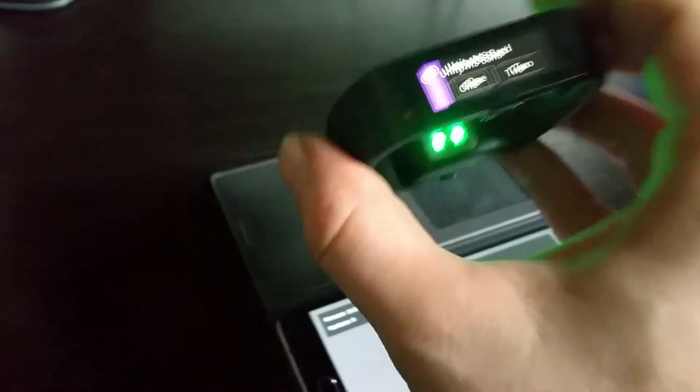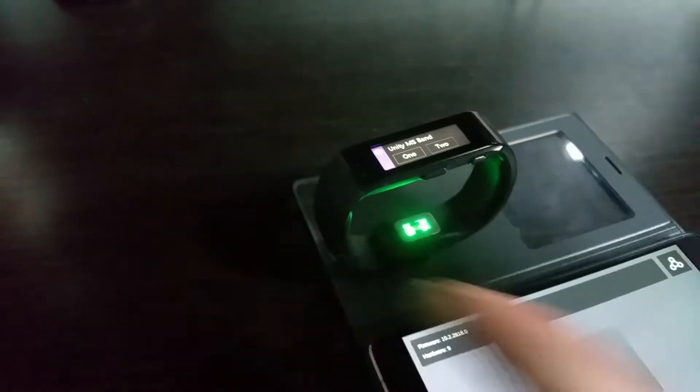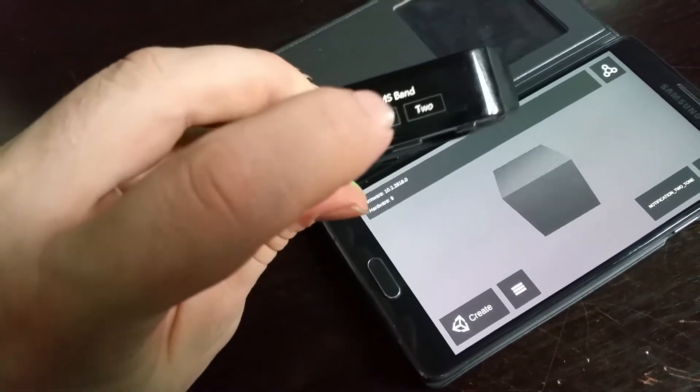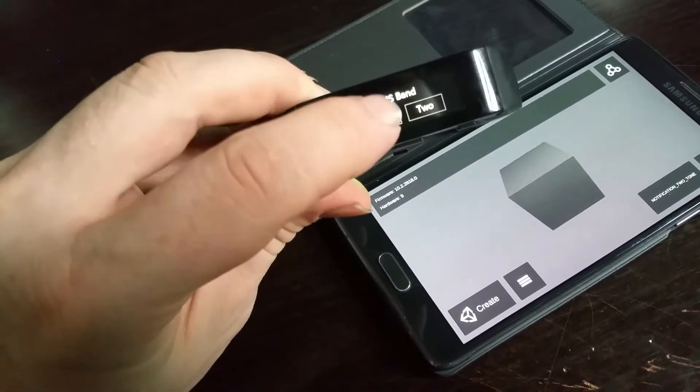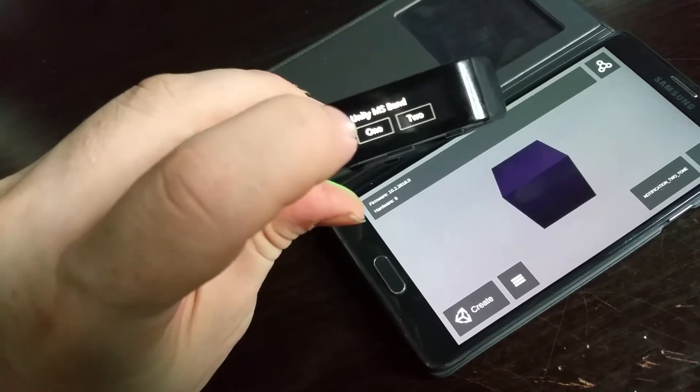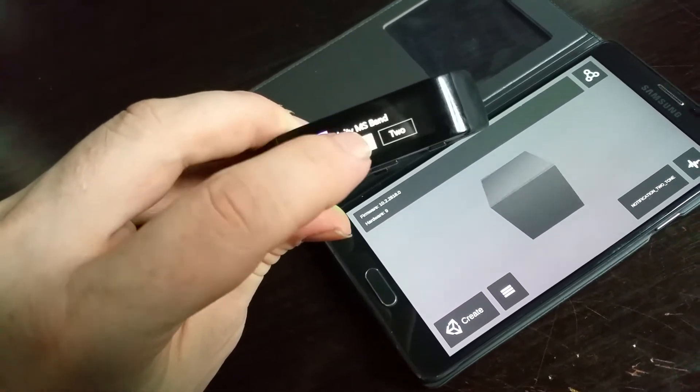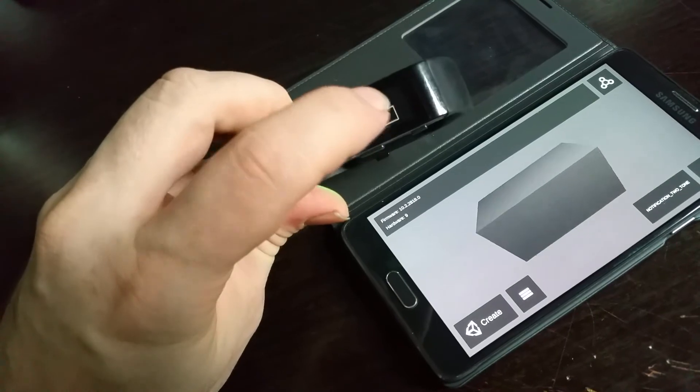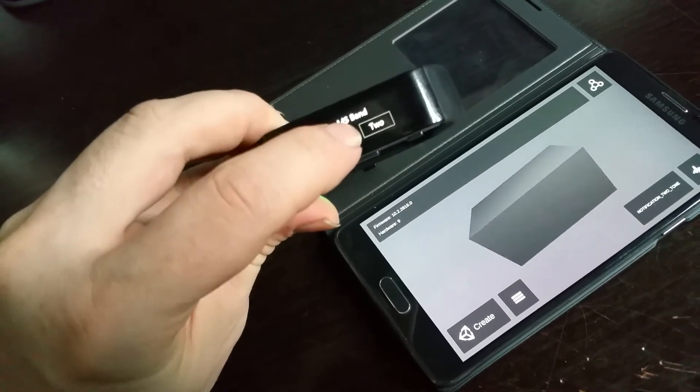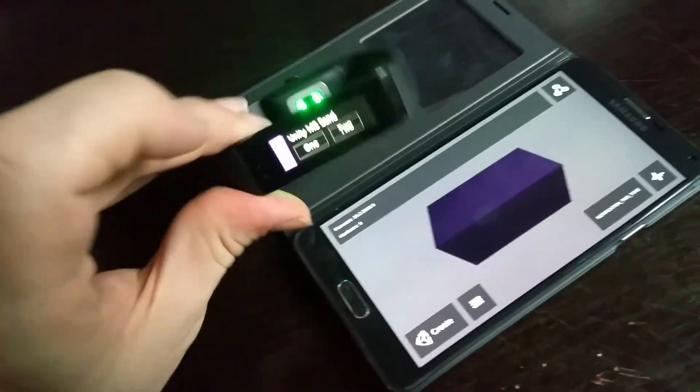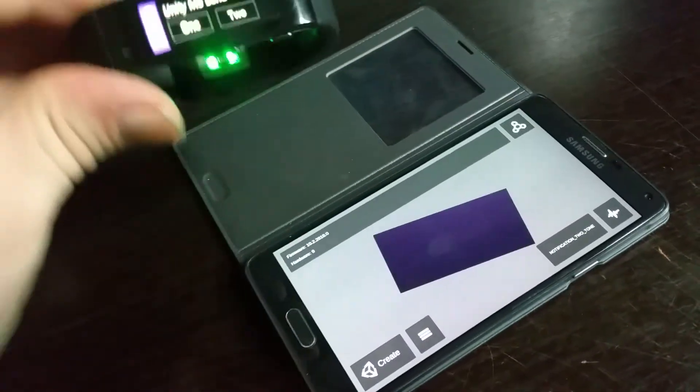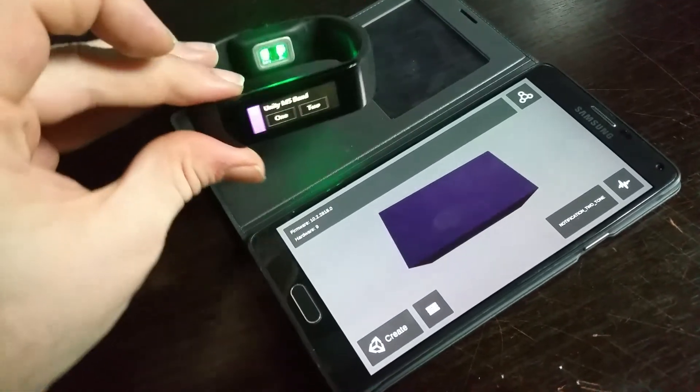So what we can actually do is control things inside the 3D environment by pressing buttons on the band. So if I hit button one, you can see you can change the color of the block. And if I hit button two, we can change the scale. And there you go.